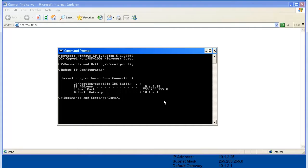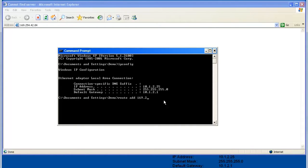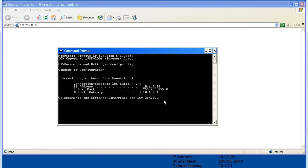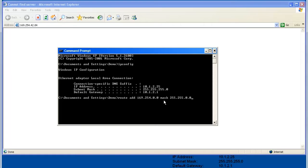Now, I'll enter a command that will tell the computer to route the Annex module's link-local address. So I'll type route add 169.254.0.0 mask 255.255.0.0, then a space, and then enter your IP address.